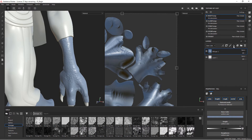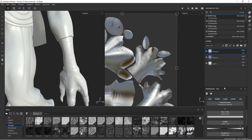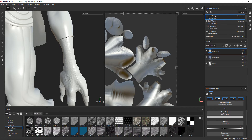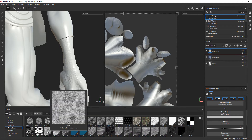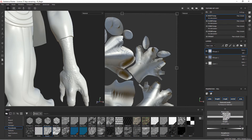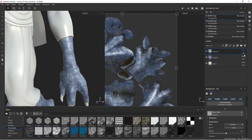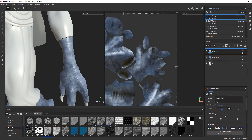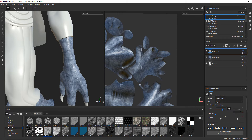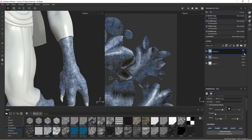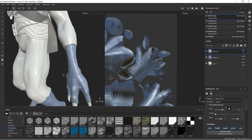Let's create a new fill layer right above this. In the base color I'm going to go to procedurals and add the clouds one again. I'm going to choose soft light on this, then go into the color and change the scale to something like five, and take the blending down a little bit.